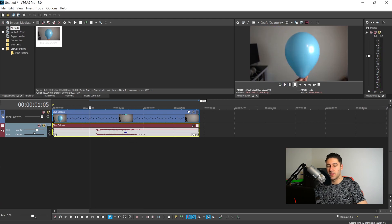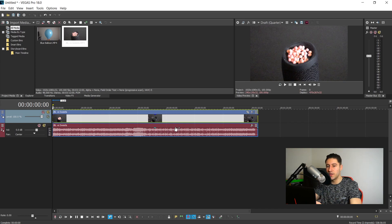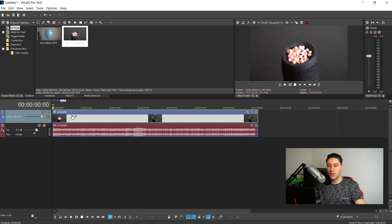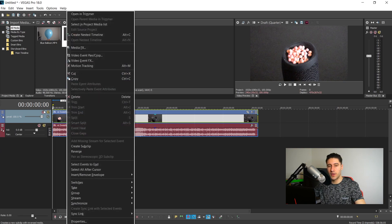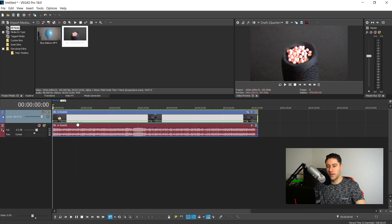The second way to do this is with something called Velocity. Velocity is basically the same as time stretching but a little bit different and smoother. To get to it, right-click on your video, make sure it's selected, and go down to Insert/Remove Envelope. You'll see Velocity is right there. Once selected, you'll get a green line — this is the baseline and it is at 100 percent right now.